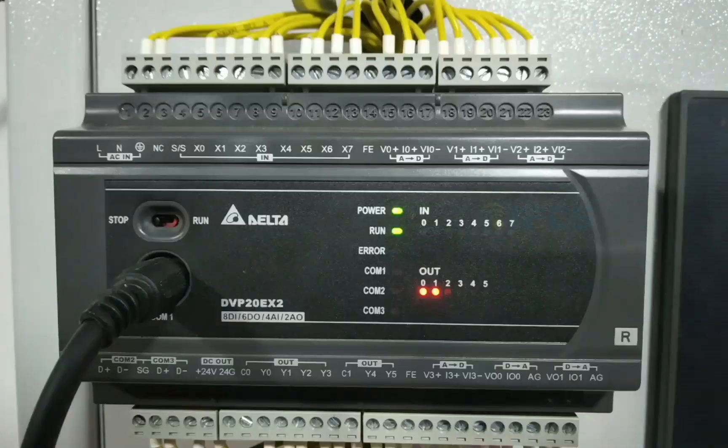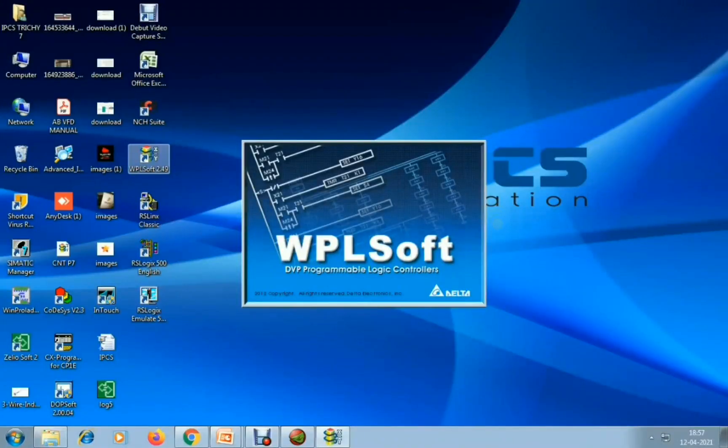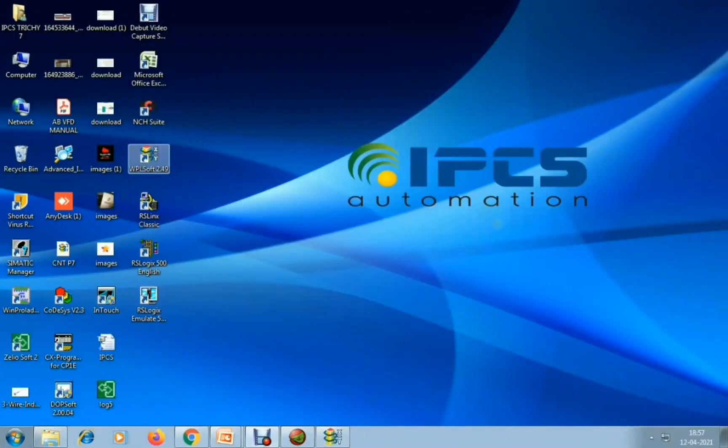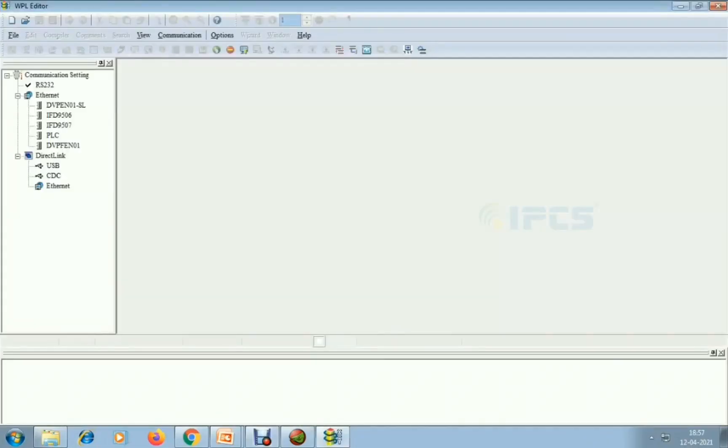Hello everyone, welcome to our YouTube channel. Today we are going to discuss analog programming in Delta PLC EX2 series — inbuilt analog read and write using Delta PLC. I am opening WPLSoft.